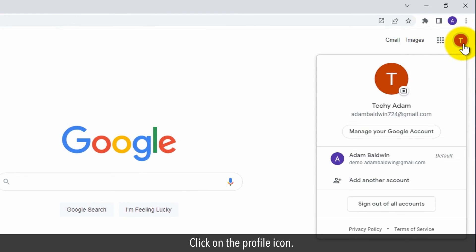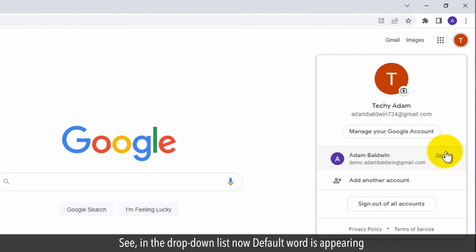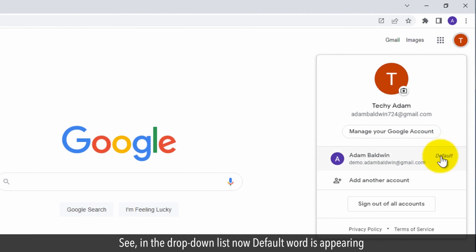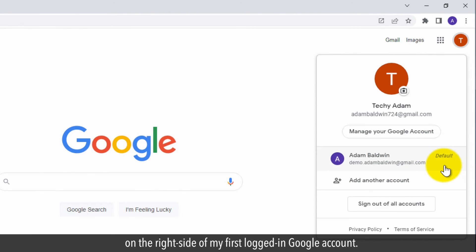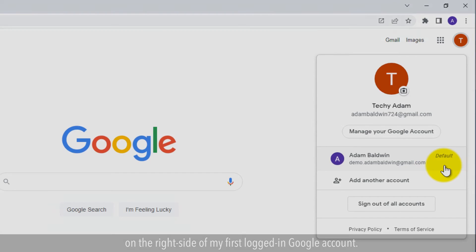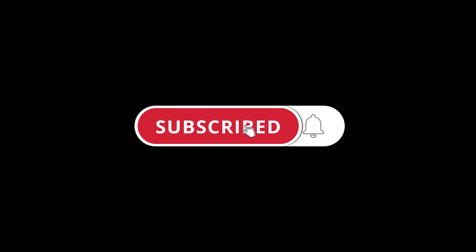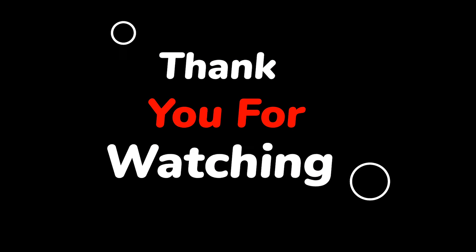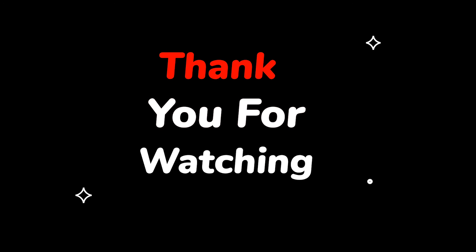Click on the profile icon. See in the drop down list now, default word is appearing on the right side of my first logged in Google account.